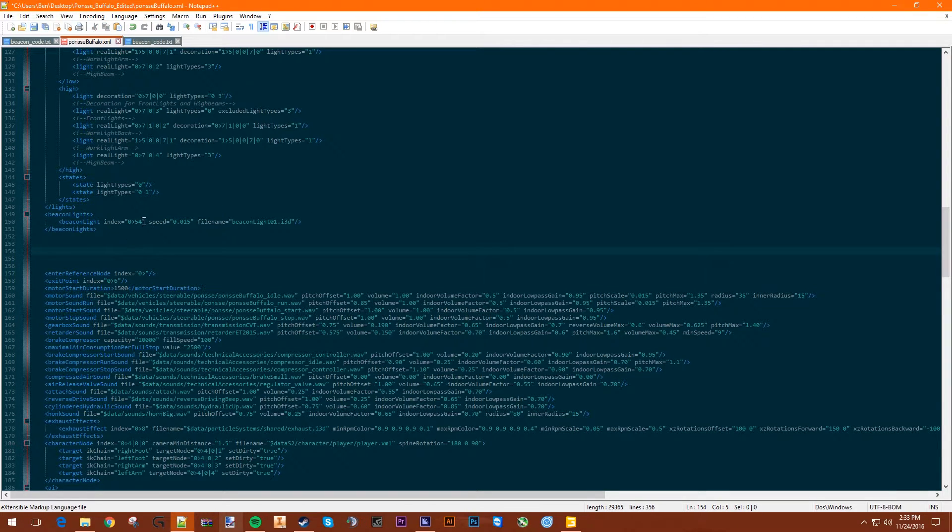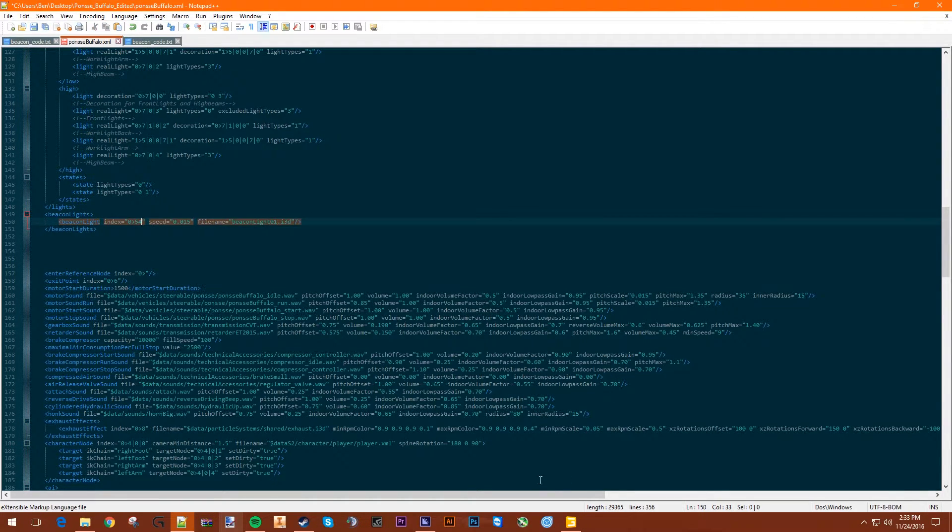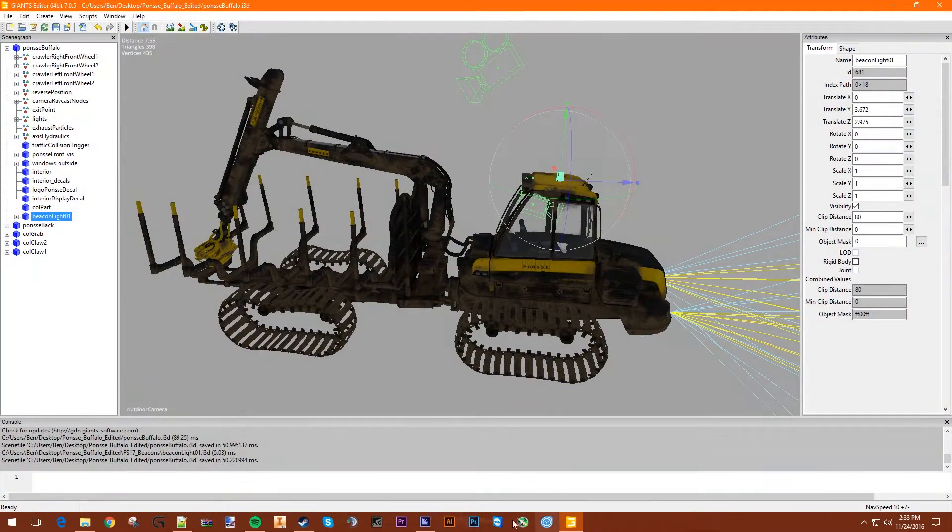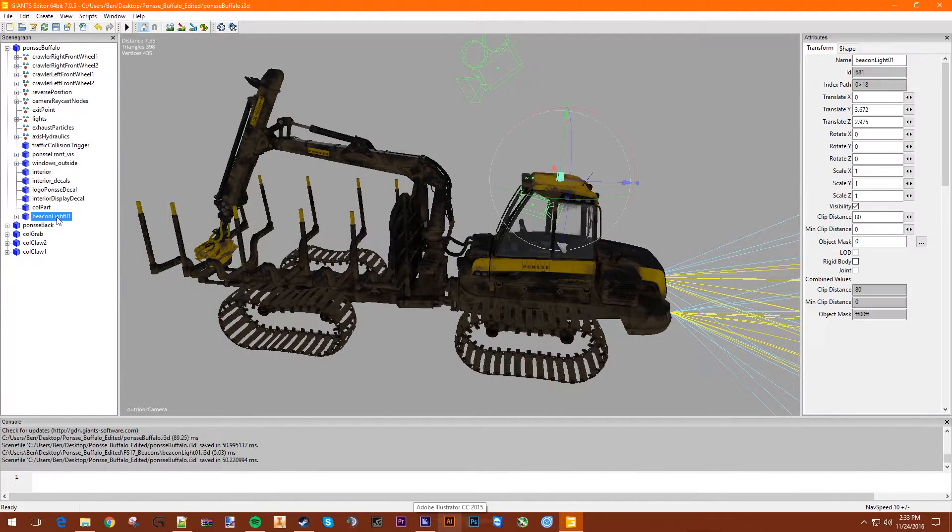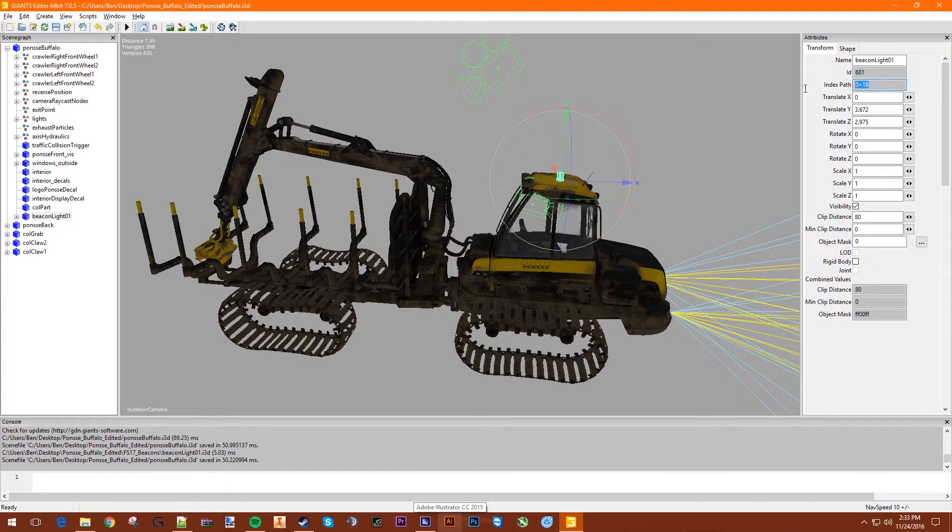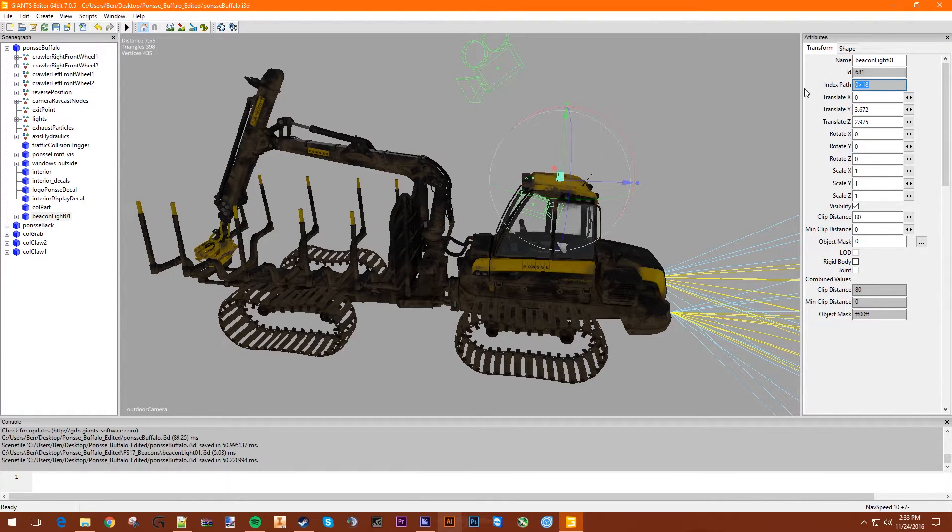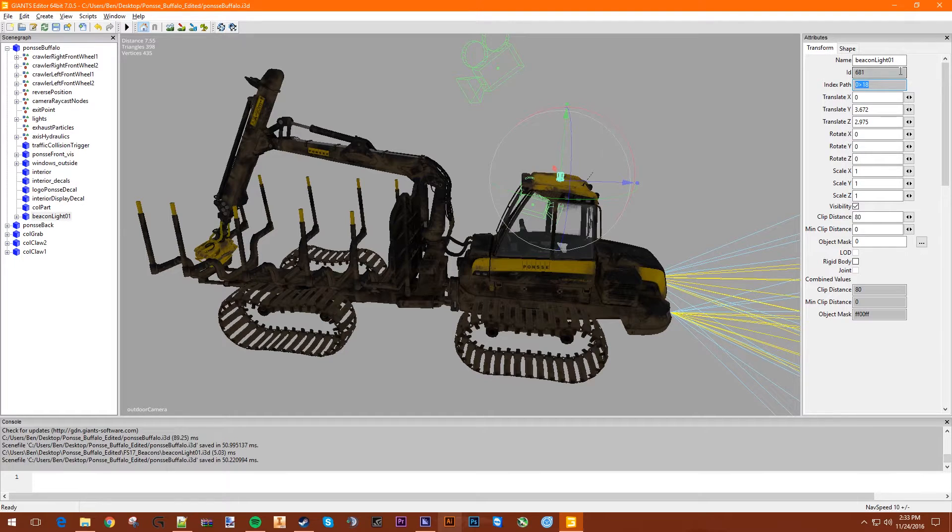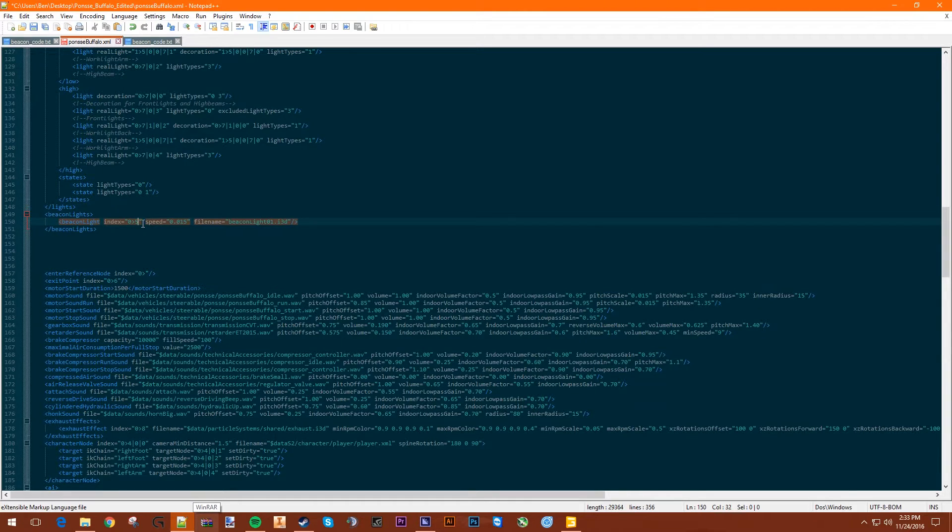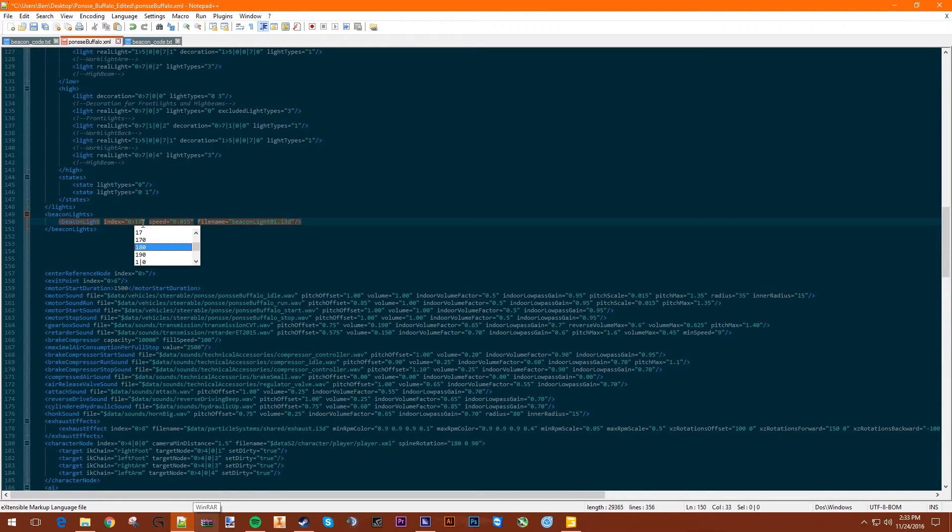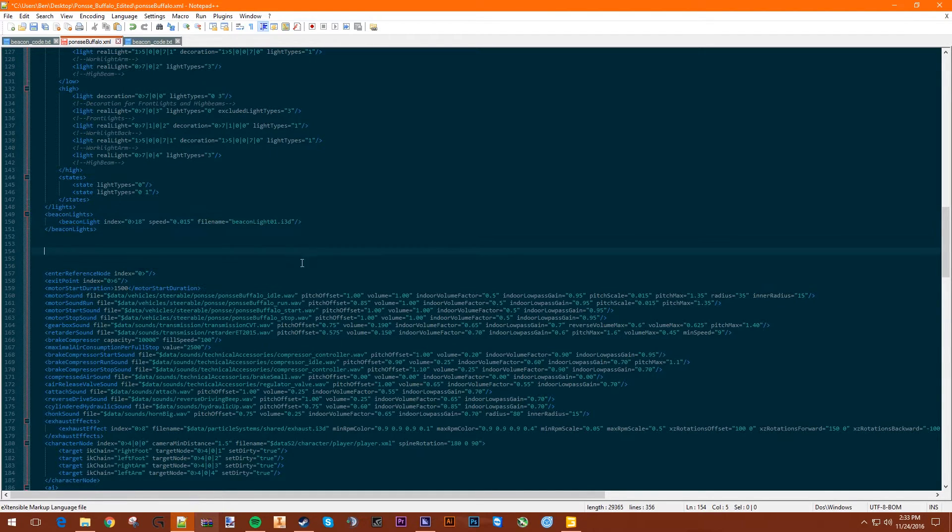Then you need to change this value. So the index of this Beacon - if you go over here, click on the Beacon, you can see index path is 0 greater than 18. That's what we need to put. So let's copy that, and we need to paste it here. And just type it in here, 0 greater than 19. That's it for here.